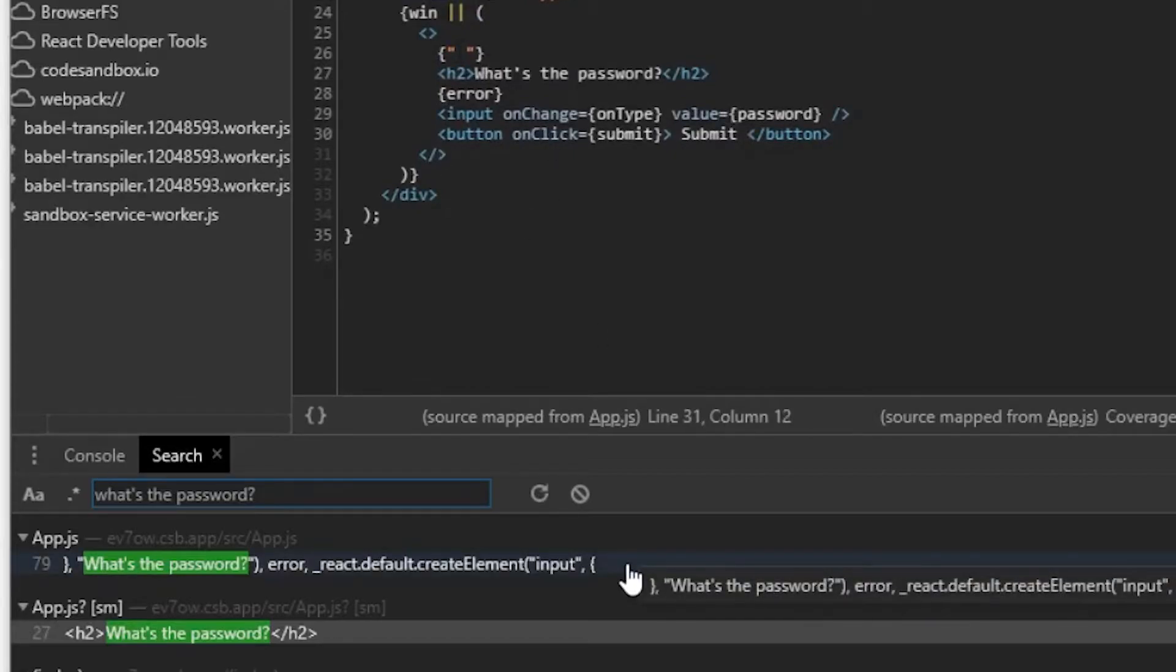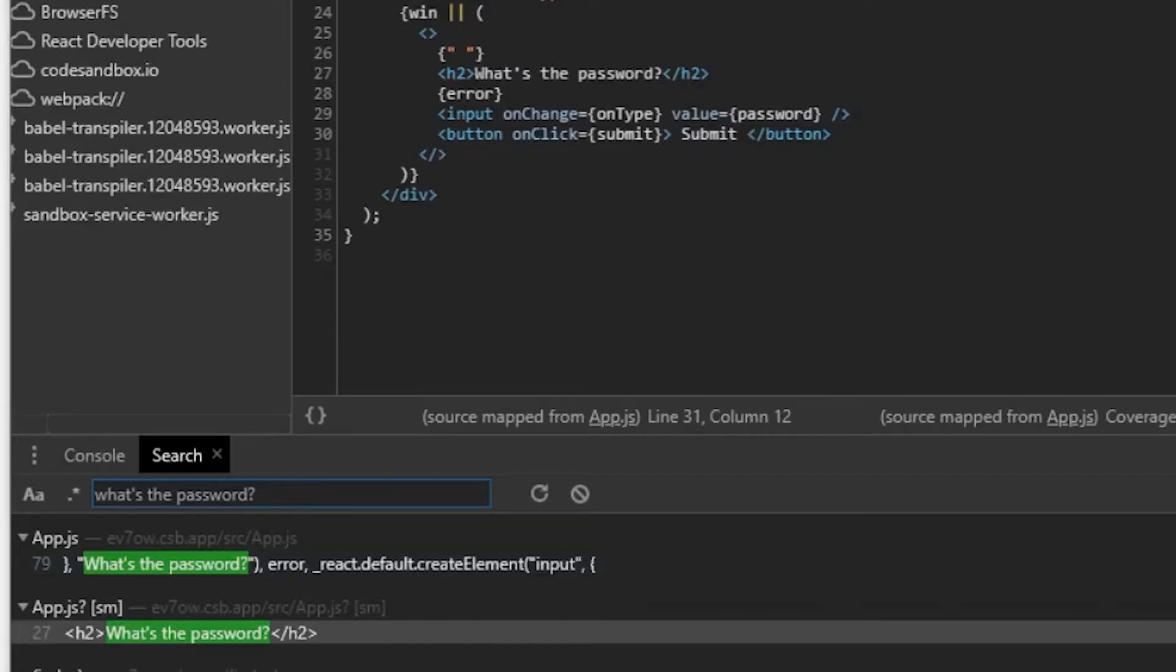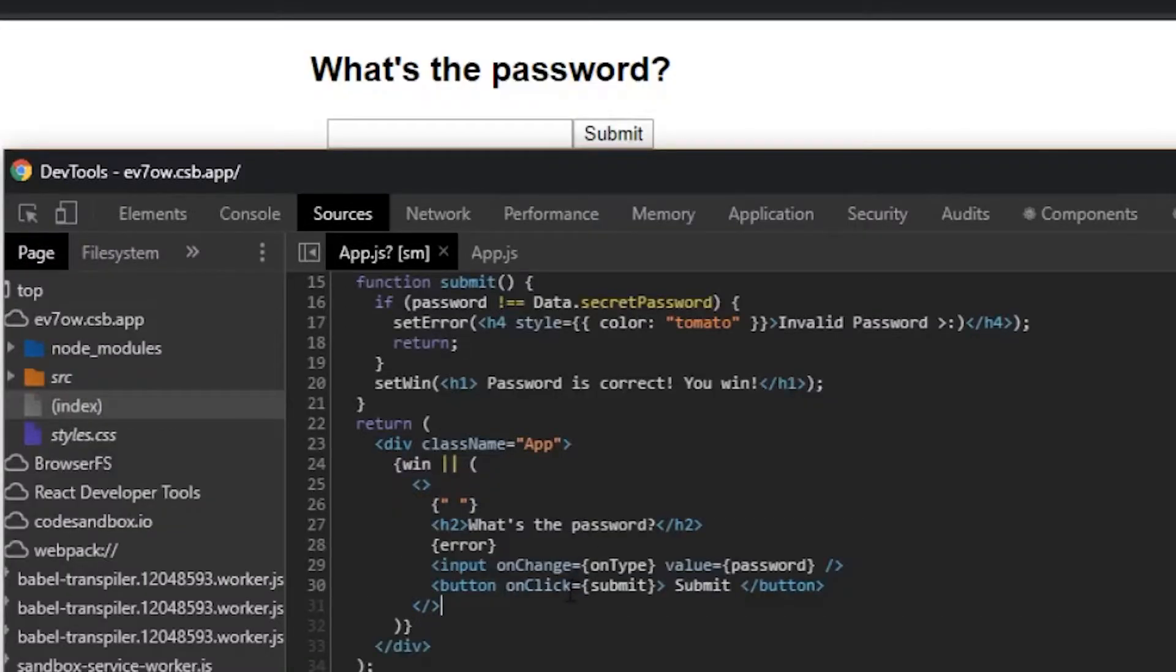Now, obviously, if you have some more vague text, like if I type in submit, maybe that'll show up in a bunch of other files. And this might not be exactly how to get that file or that element.